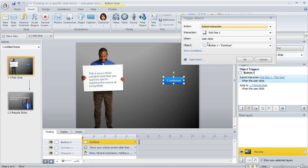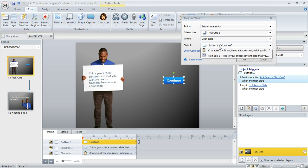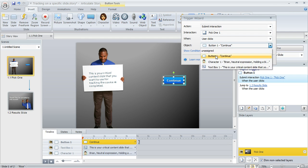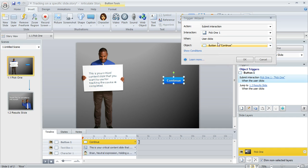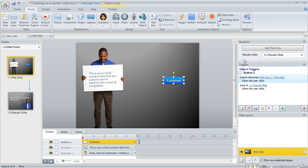We'll just double click to open it. So now it says submit the interaction, this pick one interaction, when the user clicks, not the submit button, but the button that we created, button one, which in my case is called continue.